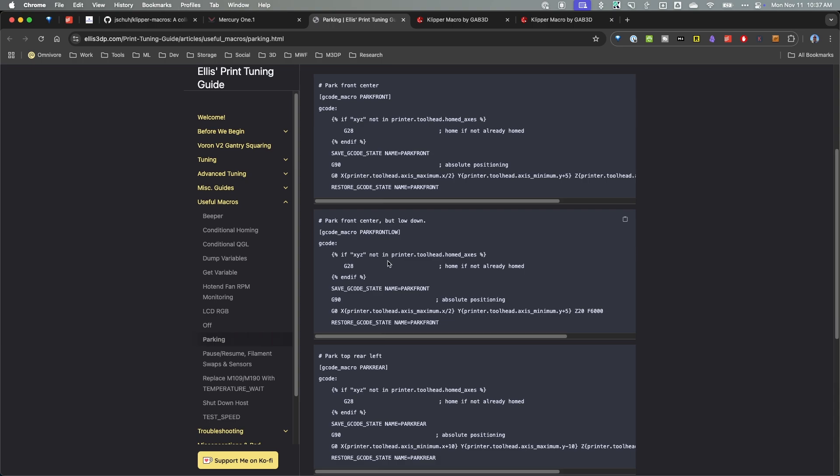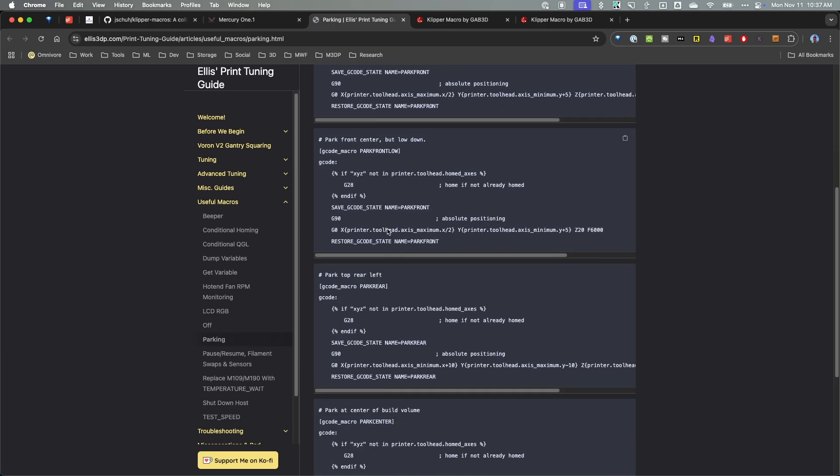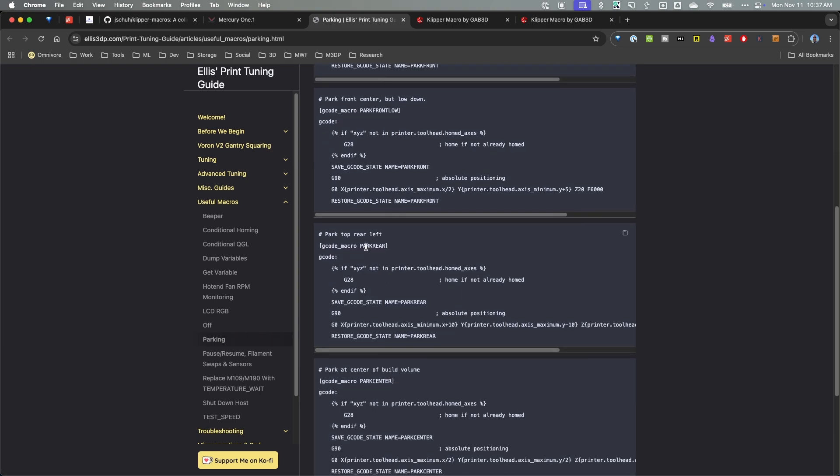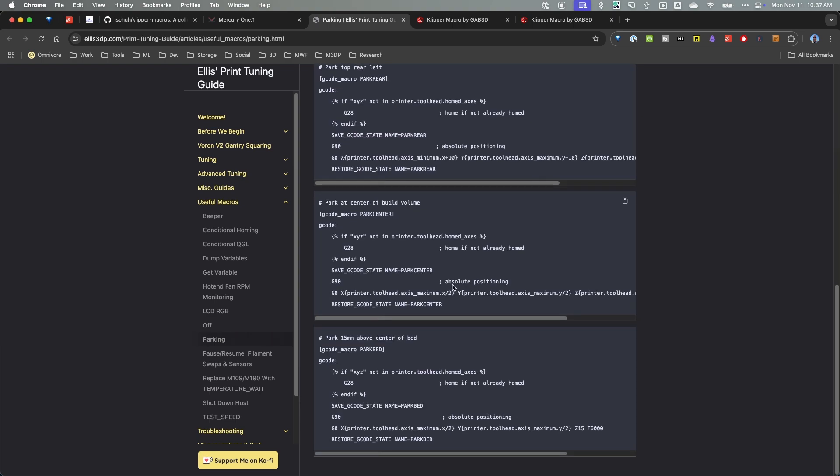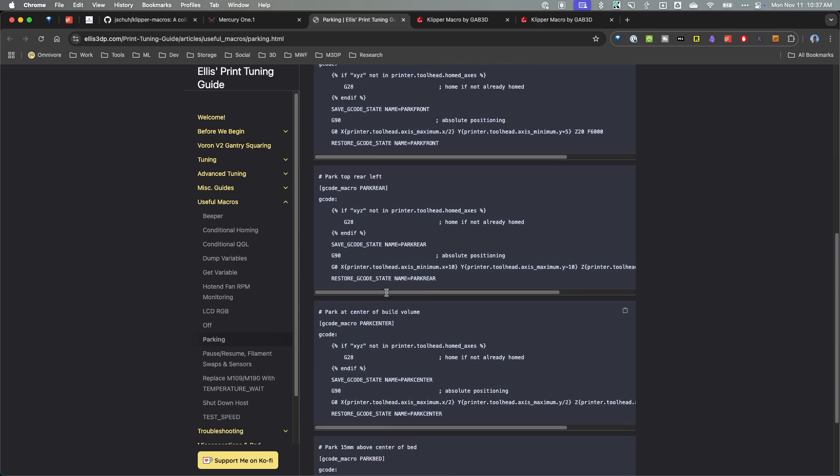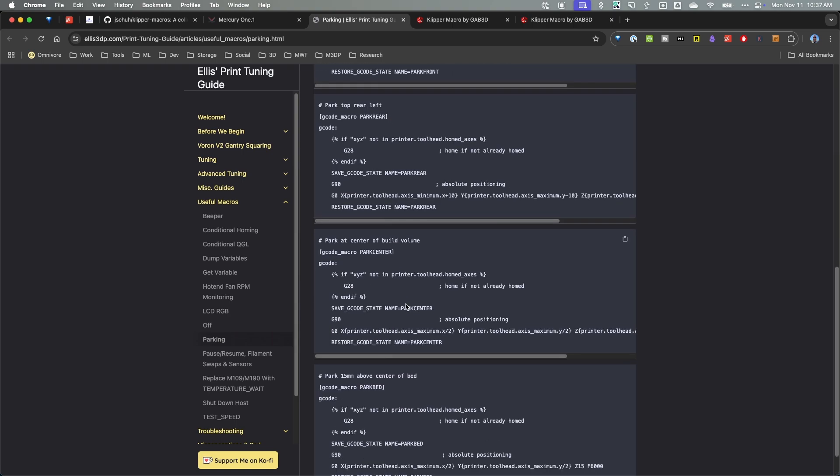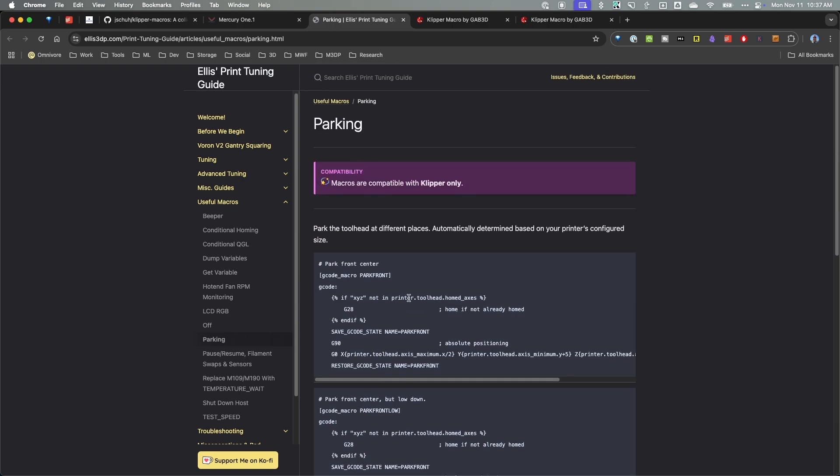So it's literally just pulling from there but you have a macro for parking in the front, park in the front low, park in the rear, parking in the different spots, parking in the center. So I would take a look at these macros, that's another good source.